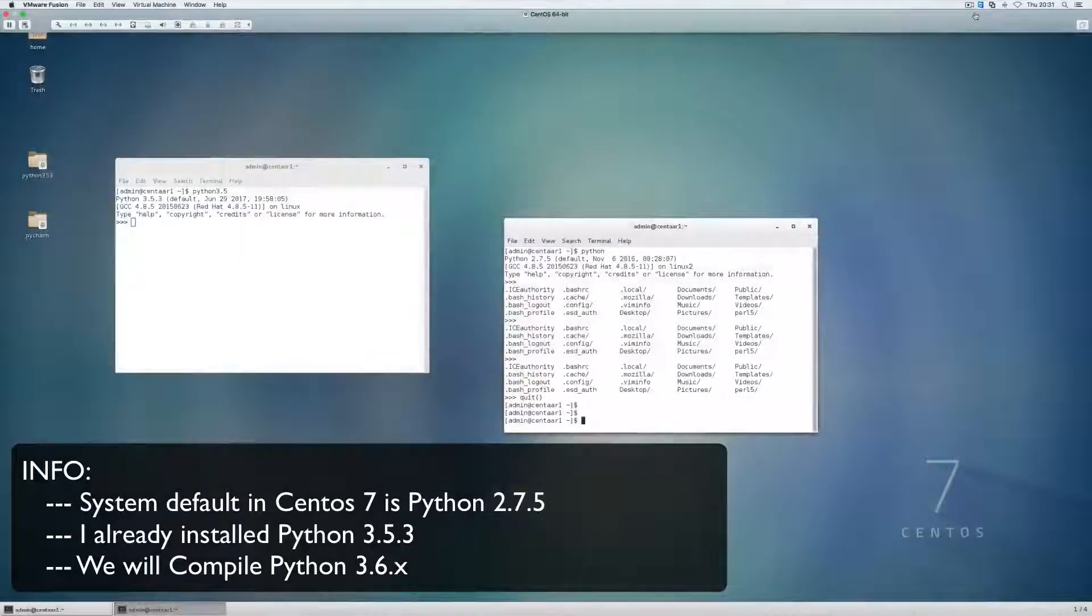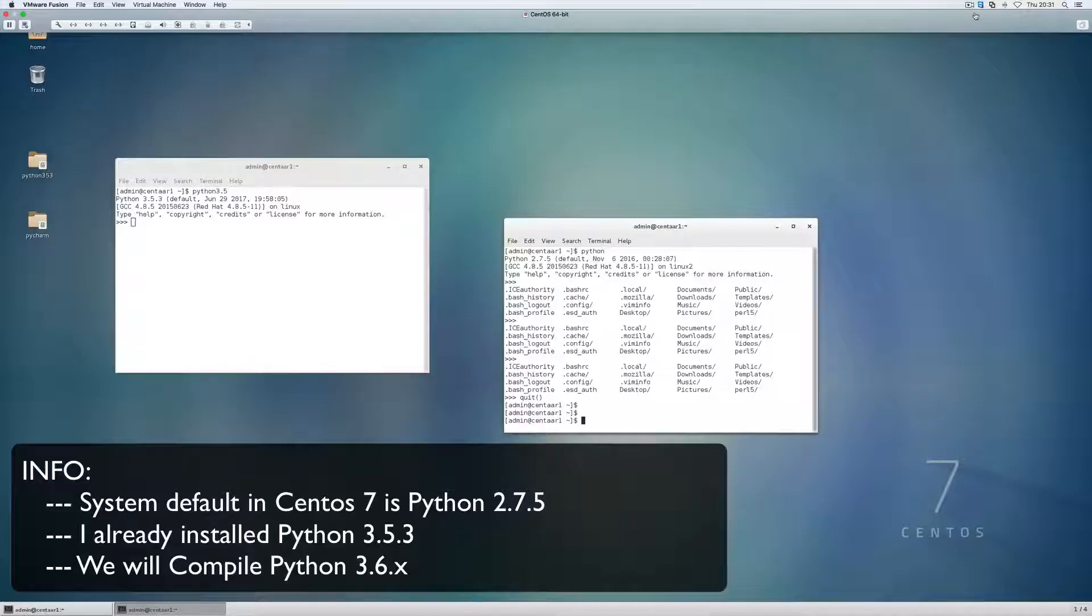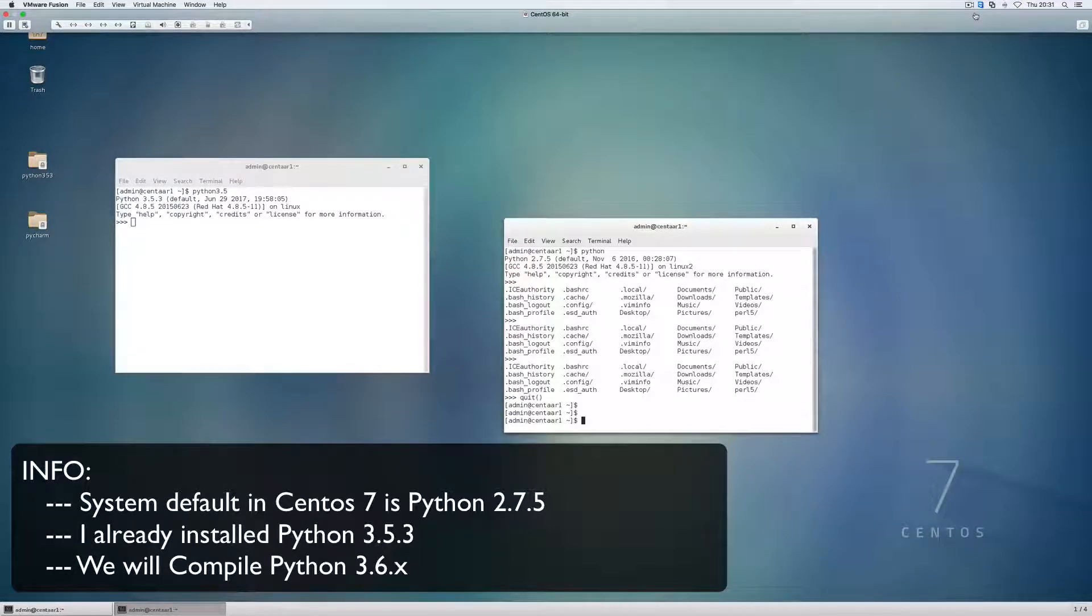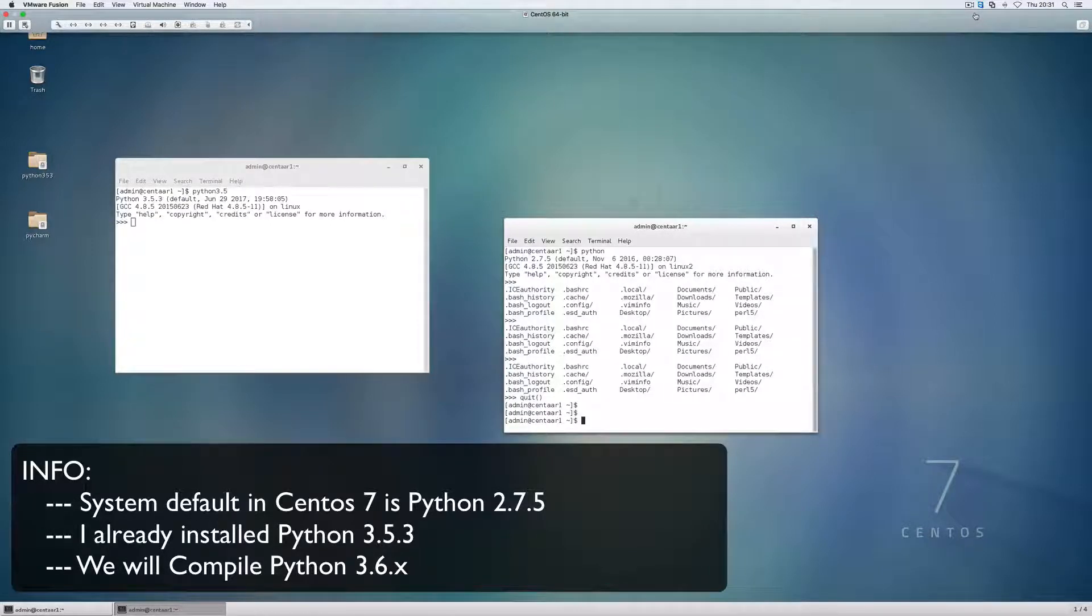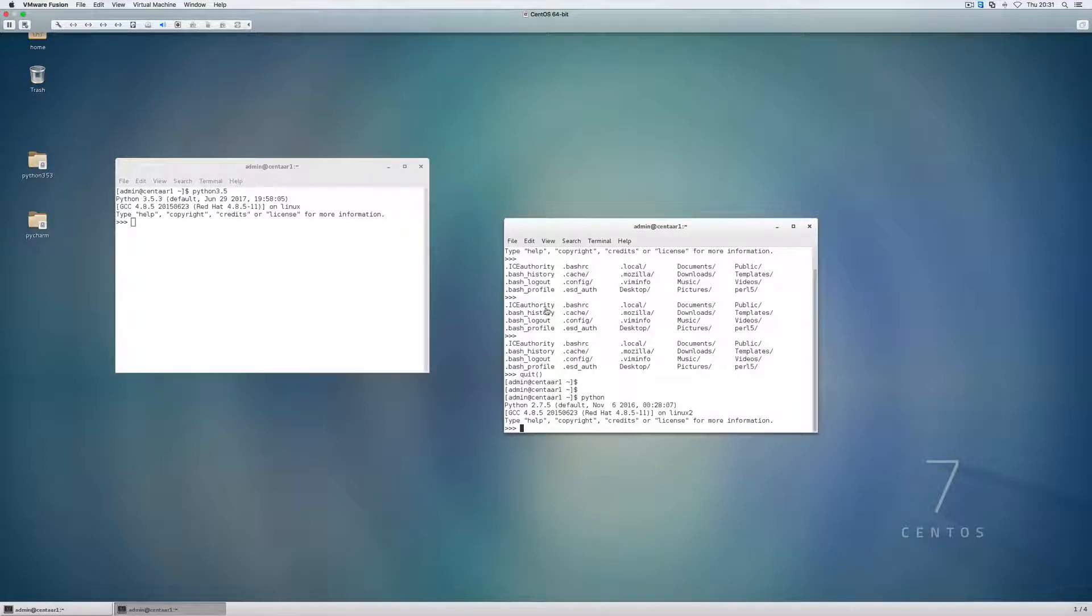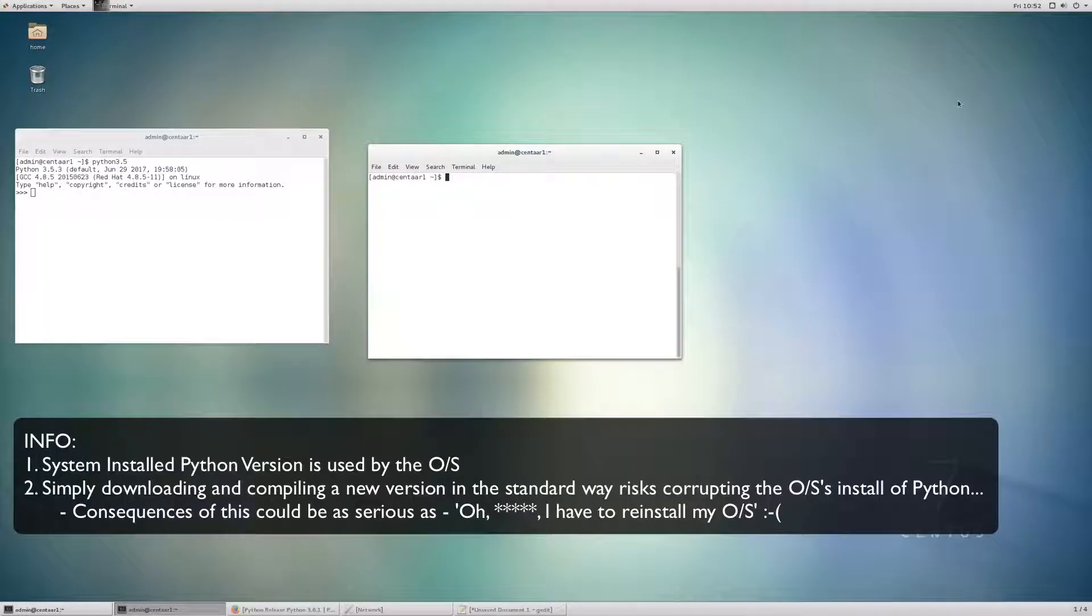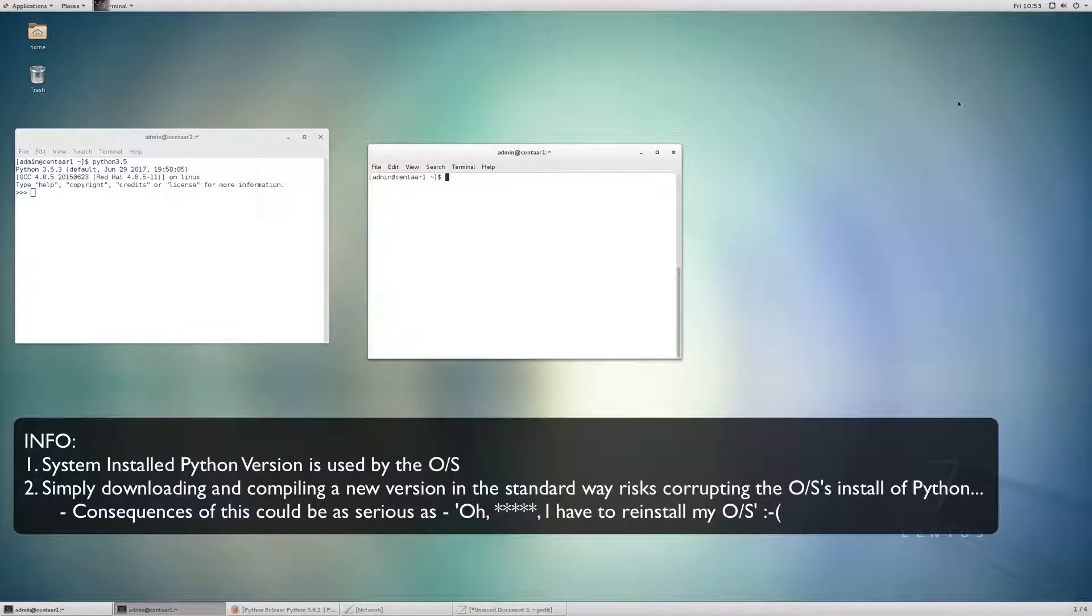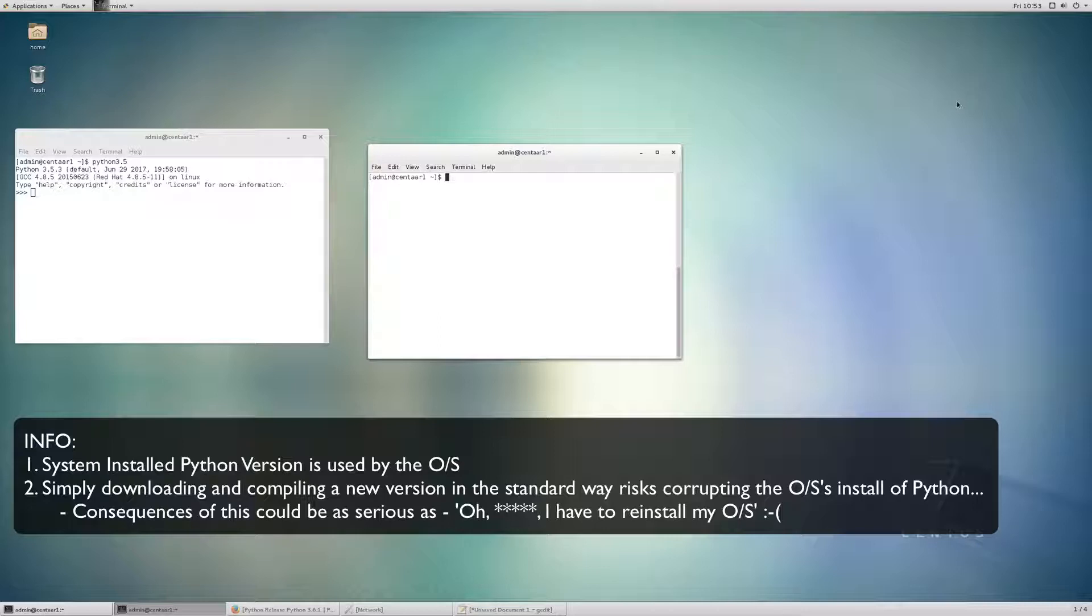So as you can see, I already have Python 3.5 installed. In fact, I actually installed Python 3.5.3 when I was preparing for this tutorial. You can see the default version of Python on CentOS 7 is Python 2.7.5. And we can tell this because if we just run Python, you can see it takes us straight into 2.7.5. So let's take a step back here and think for a minute.